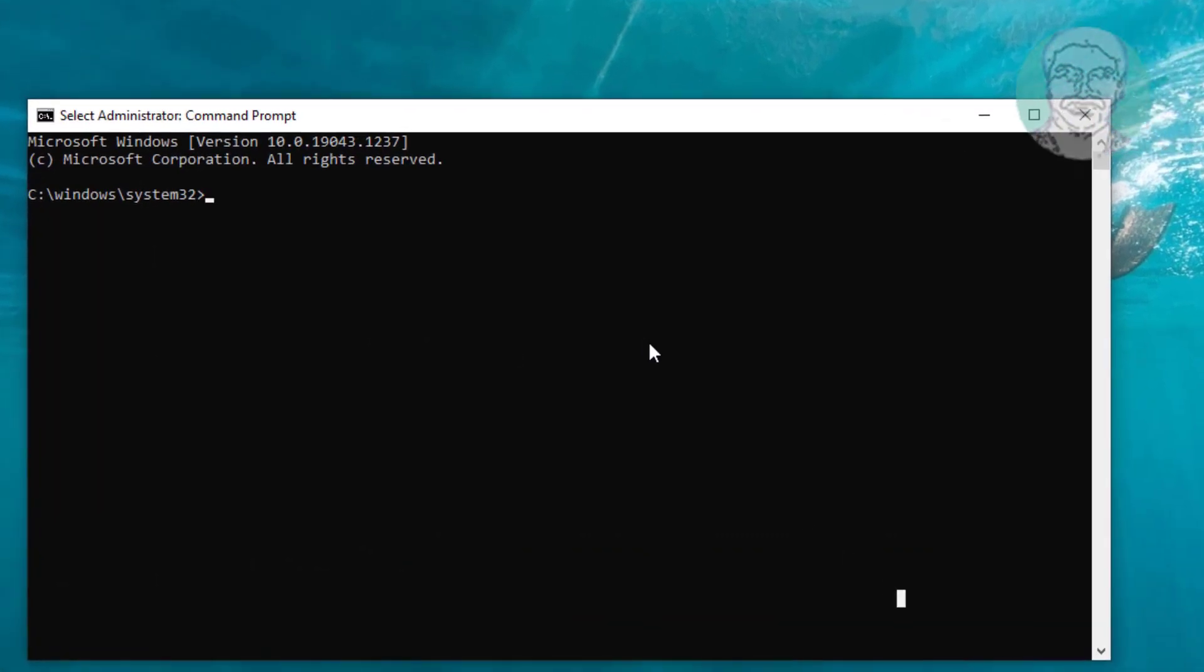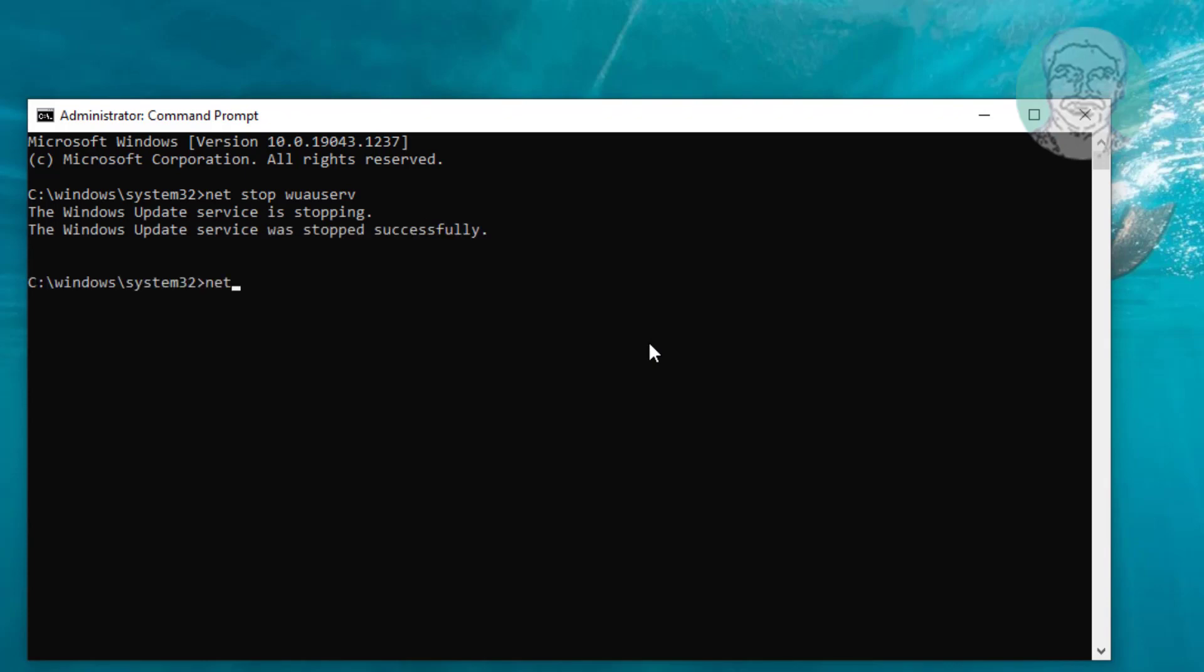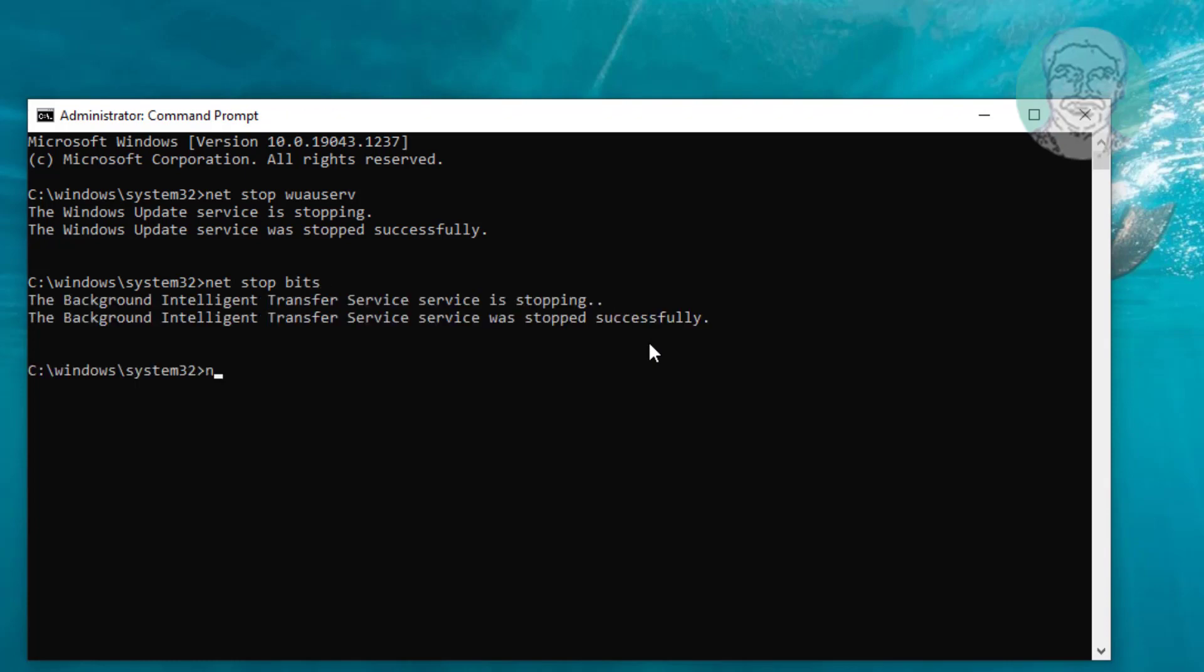Type net stop wuauserv. Type net stop bits. Type net stop cryptsvc.